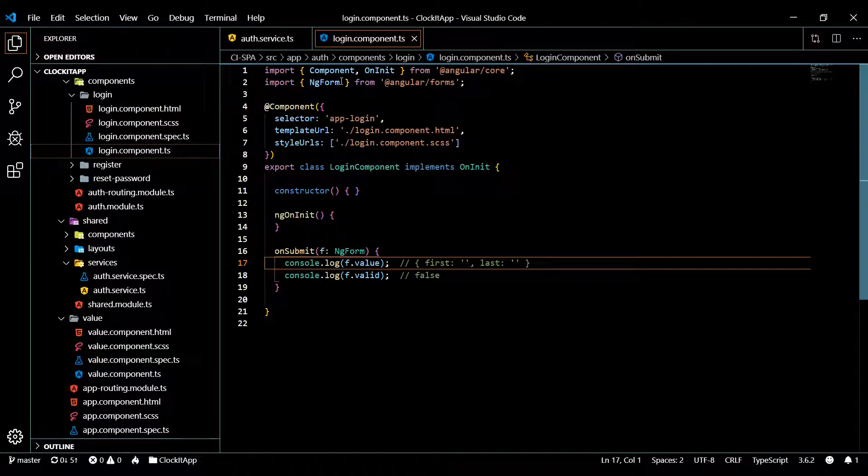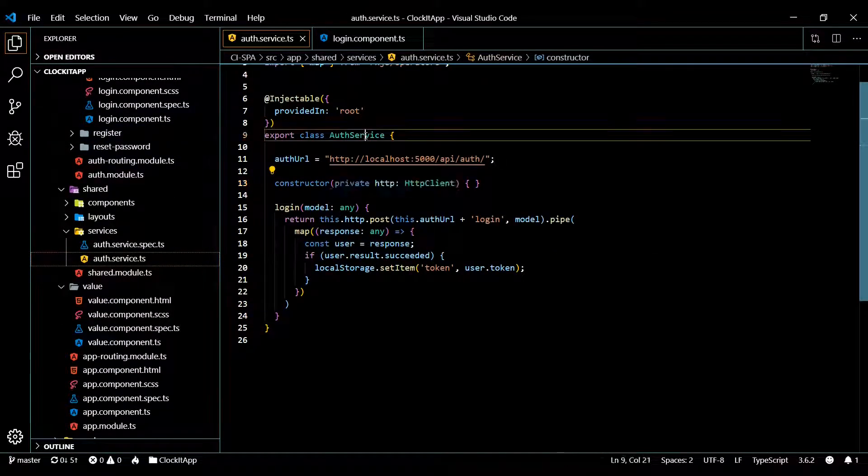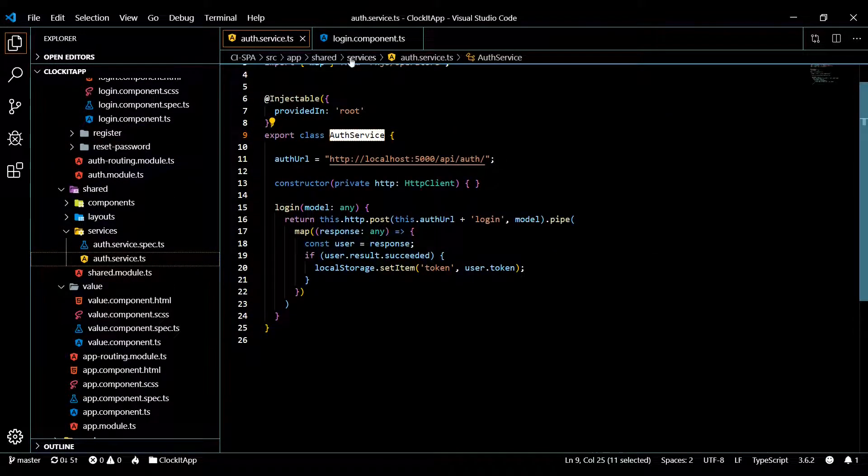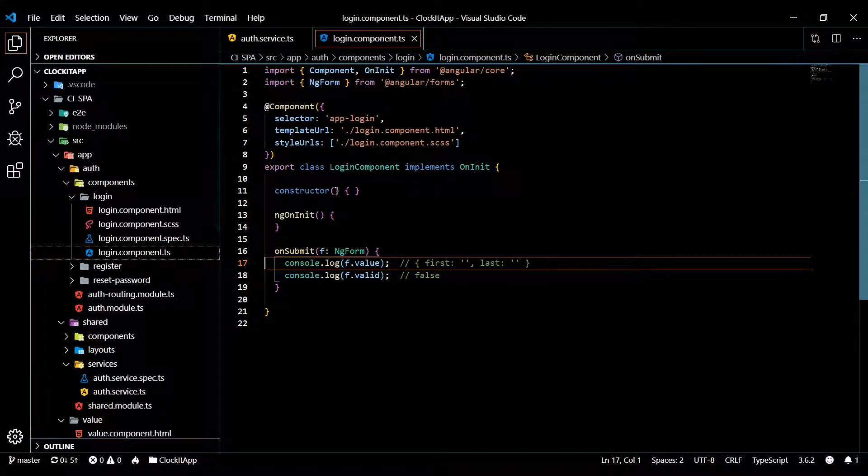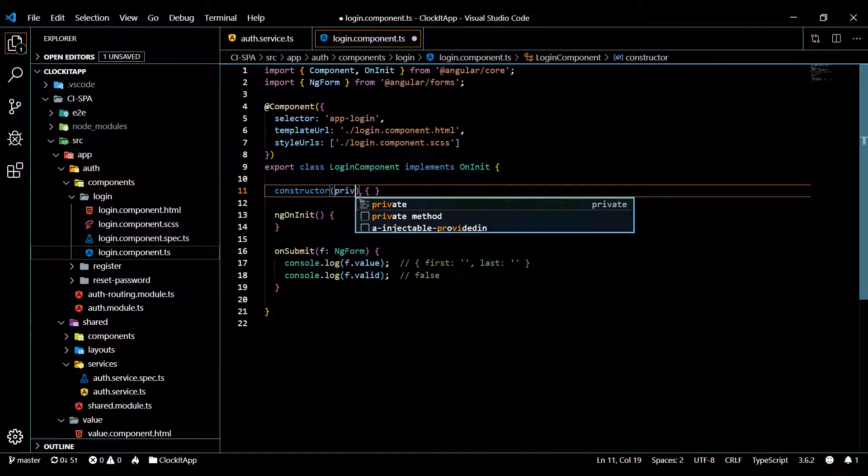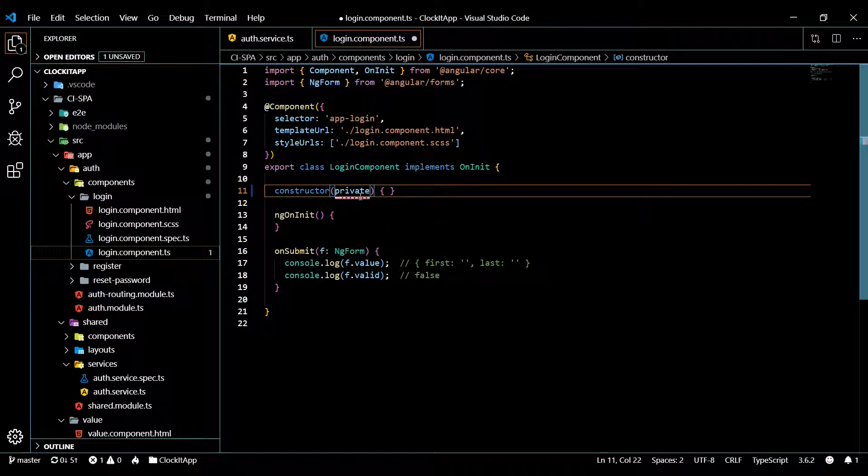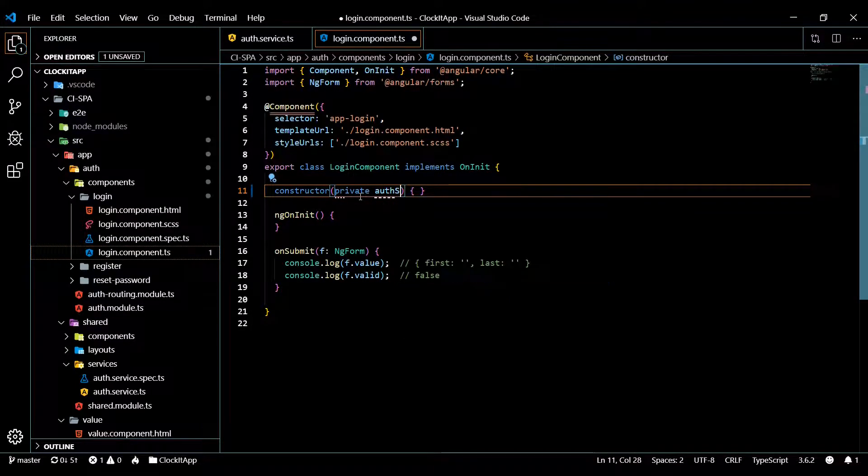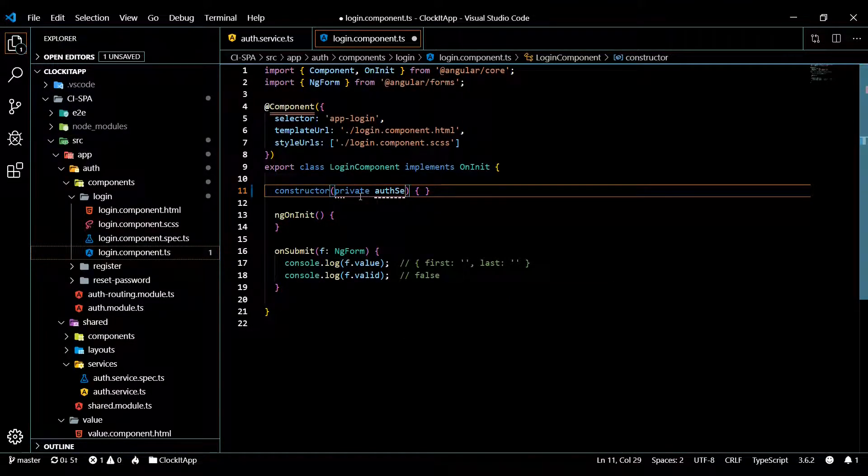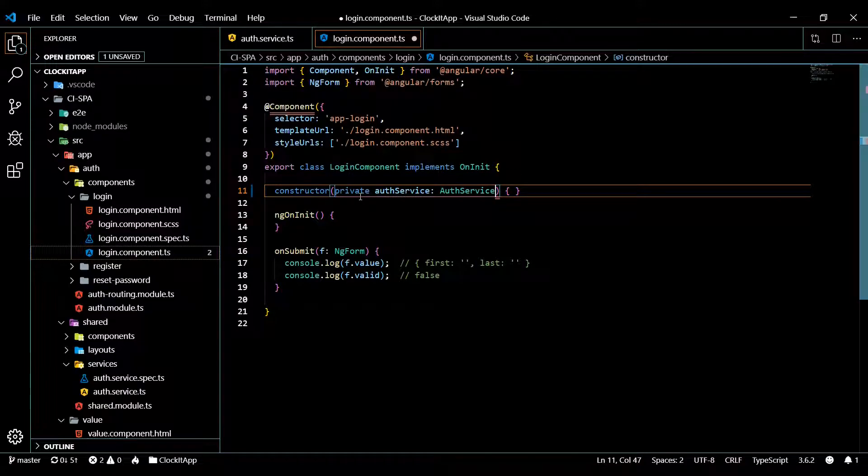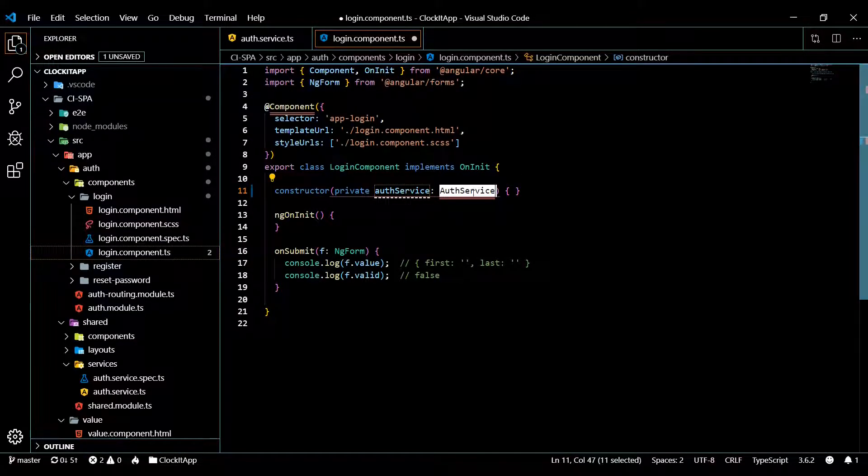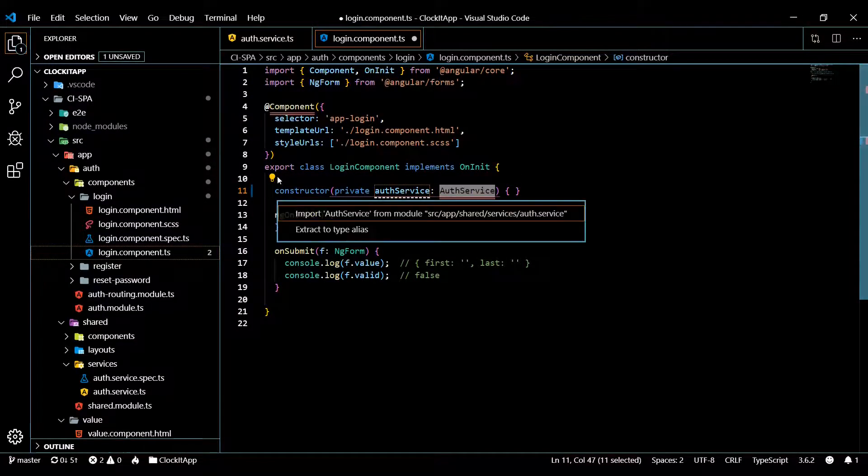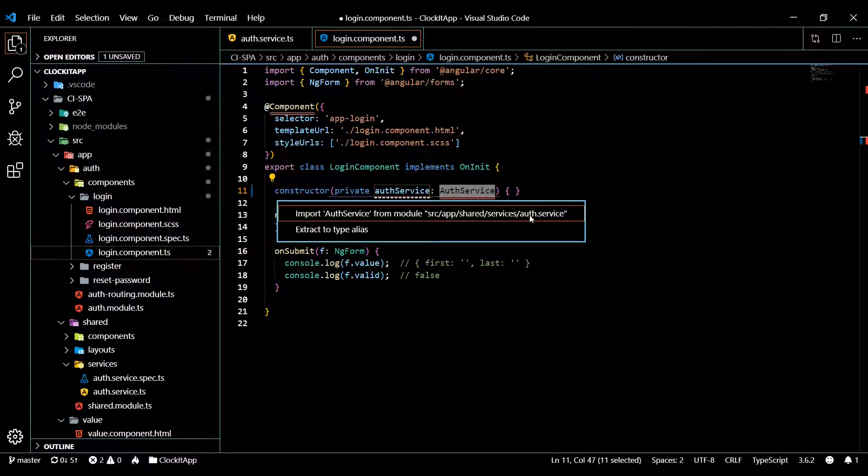So now we're going to inject something into our login component - we're going to be injecting our service. Let's copy this actually. We go in here inside the constructor, private - you can call this anything you want, I'll call it auth service just to keep it the same - and then paste this. Then we want to make sure we bring this in from our services auth service.